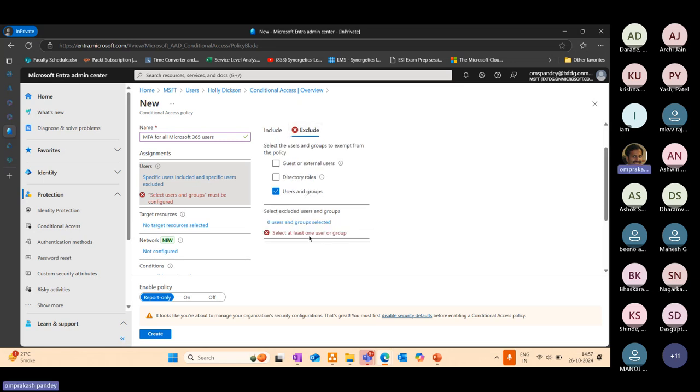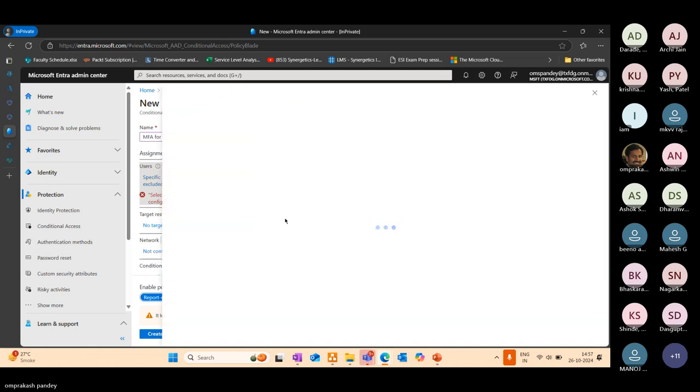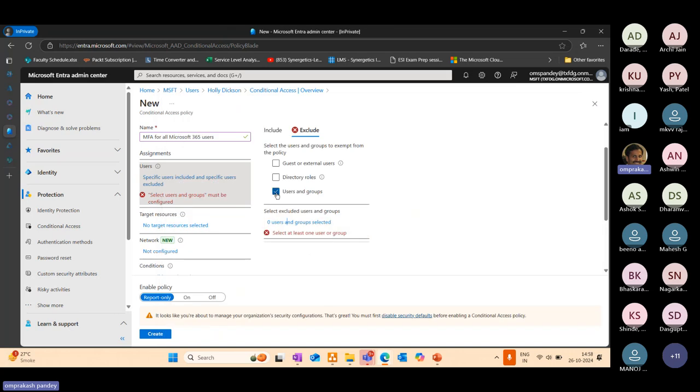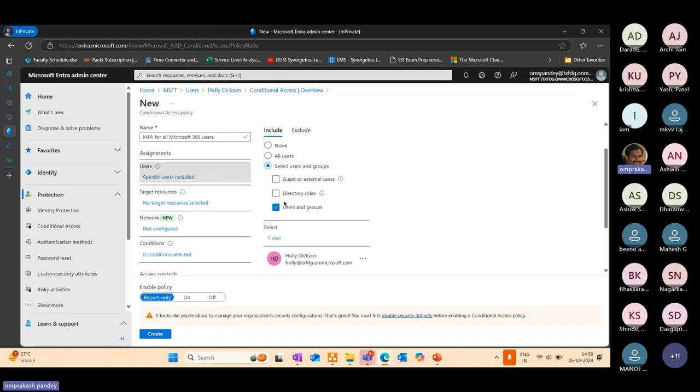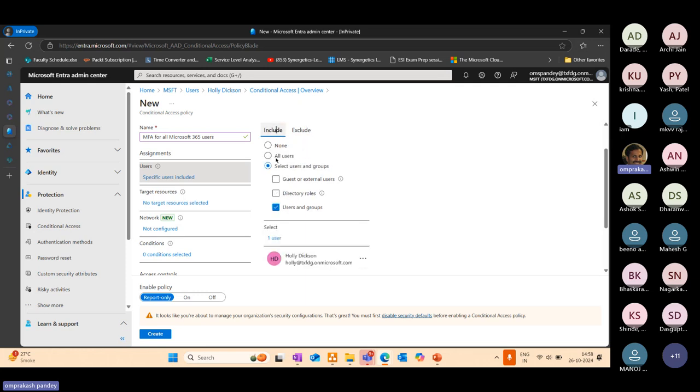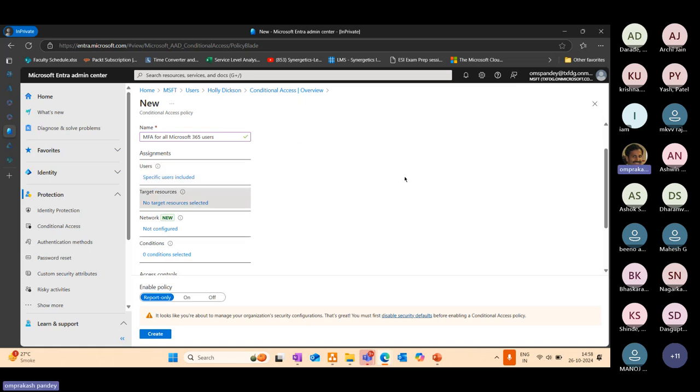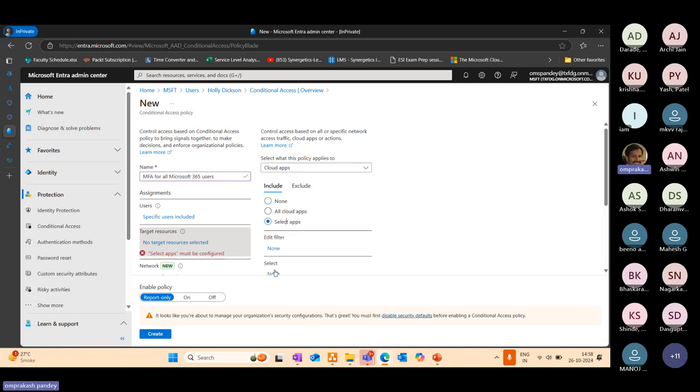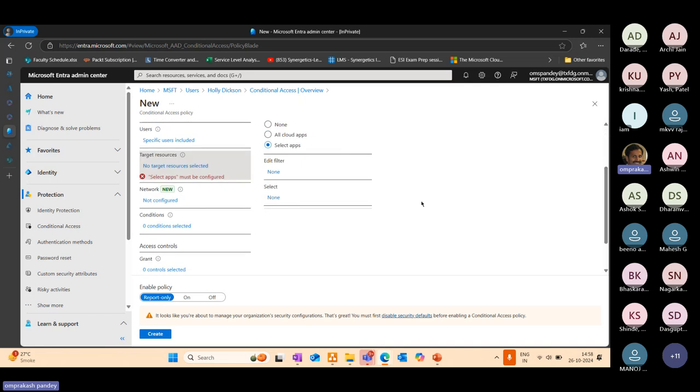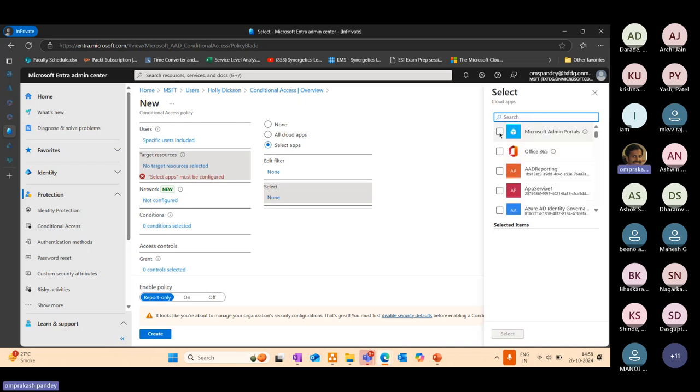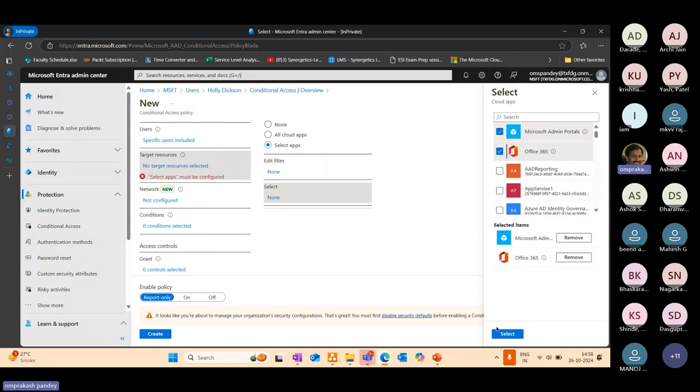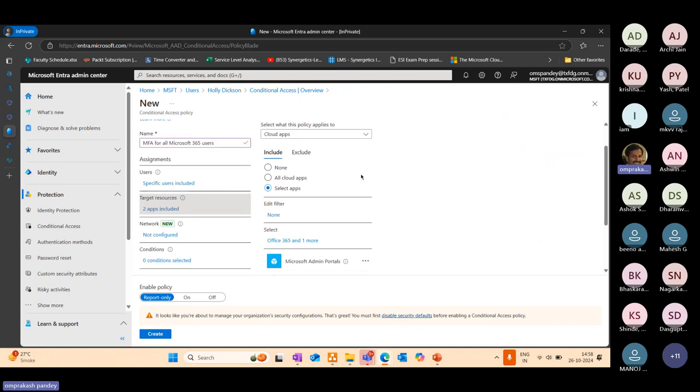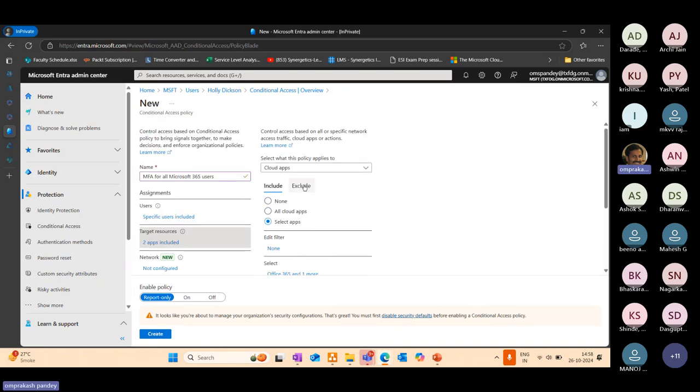As far as exclusion is concerned, I can see either I can uncheck this because I'm doing it for a specific user, or you can go and exclude a specific user, say Om Prakash as a user. Second is, what is the target resource that you'd want to verify? What is the target resource or an application when you'd want to enforce conditional access policy? Say Microsoft 365 admin portal or Office 365 portal. When Holly Dixon is trying to access these members, that's when I want to enforce certain permissions.